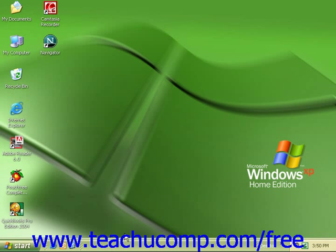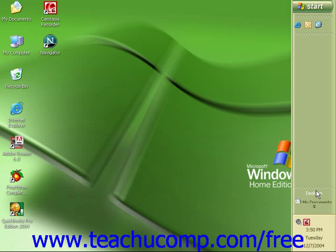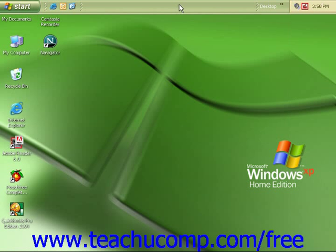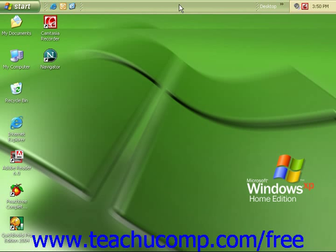Once the taskbar is unlocked, you can simply click and drag the taskbar from its current location and drop it at any of the sides of the screen to embed it there.